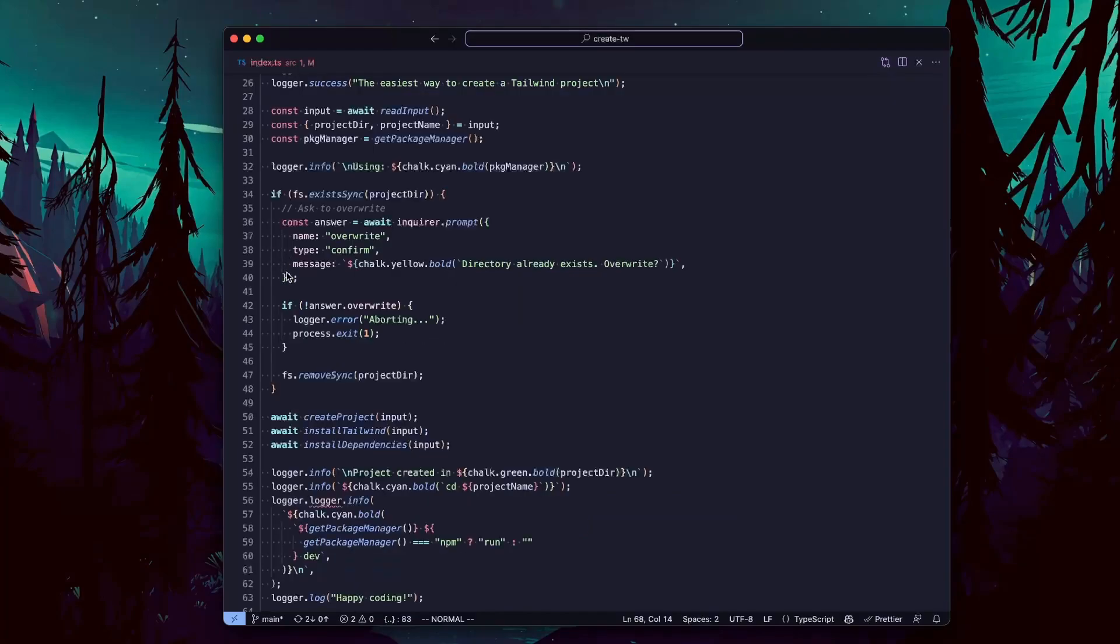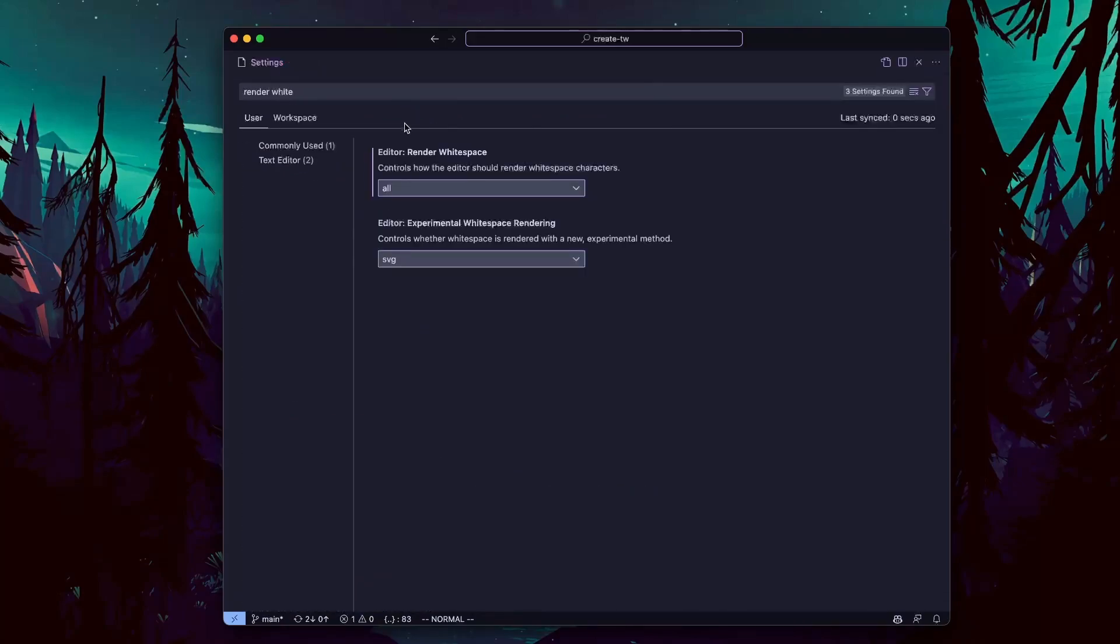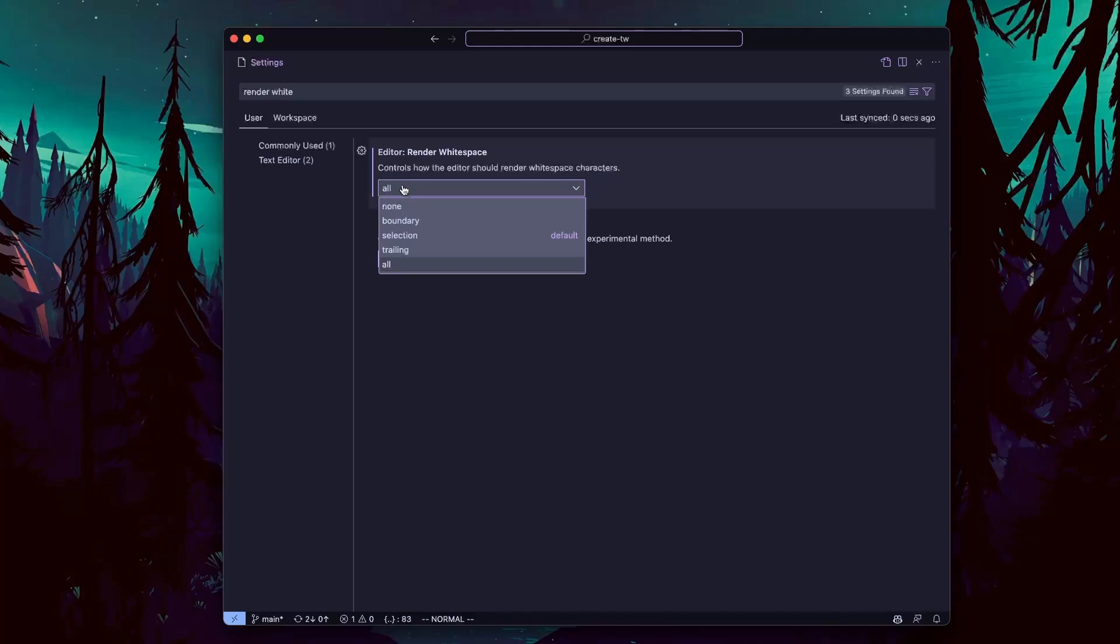These dots here is white space. I personally really like it, so you can type in render white space to turn it on.